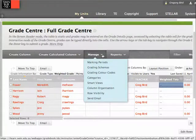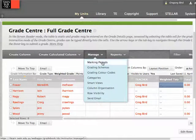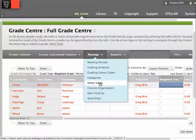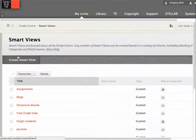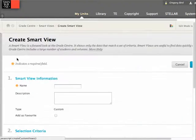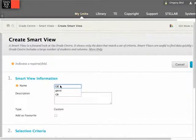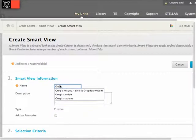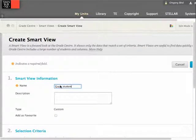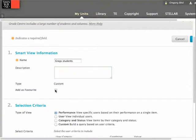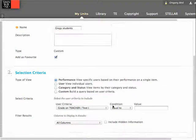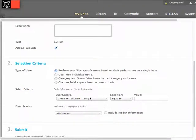I'm going to use a new technique called Smart Views to show me the Grade Centre only where the teacher equals Greg Bird. I'm going into the Manage set of tools and going down to Smart Views. I'm going to create a new Smart View. I'll call it Greg Students. And I'm going to add it as a favourite, and I'll explain why later on.